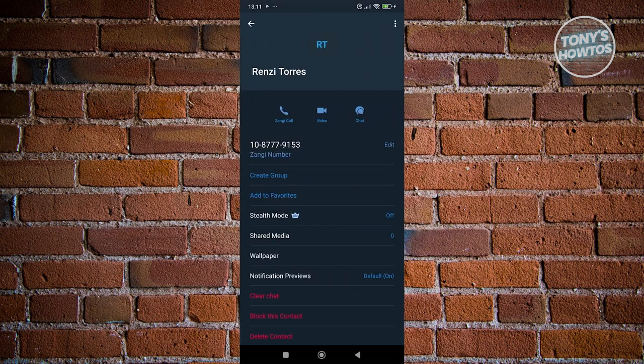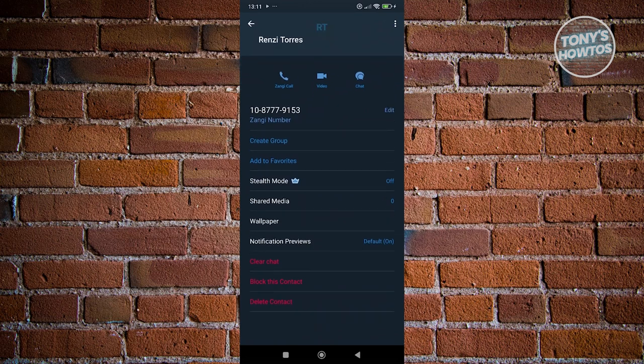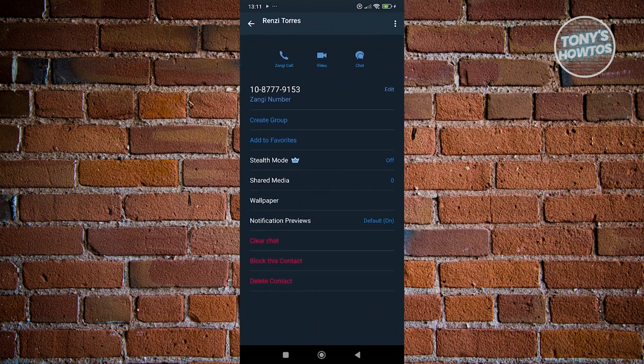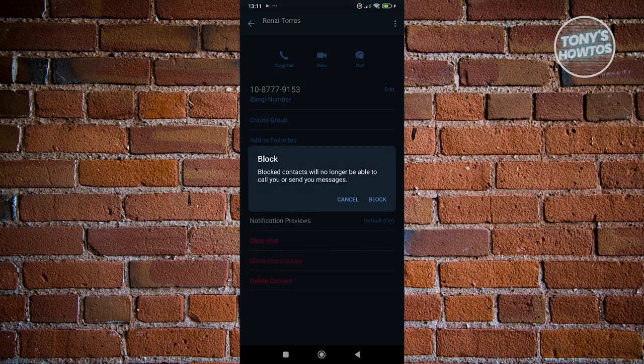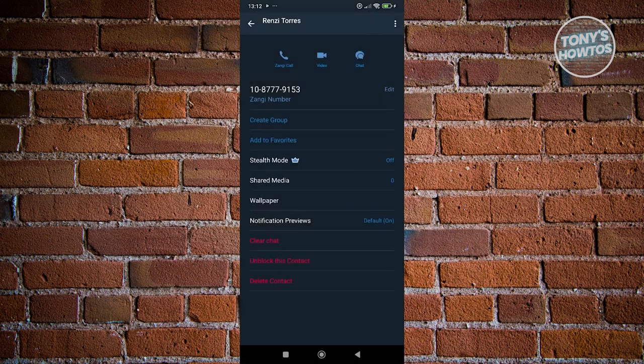Now from here, we can scroll down a bit and go ahead and click on the block this contact option. Once you click on it, it's going to ask you: block contacts will no longer be able to call you or send you messages. If you're sure, just click on block here and that will block that user.